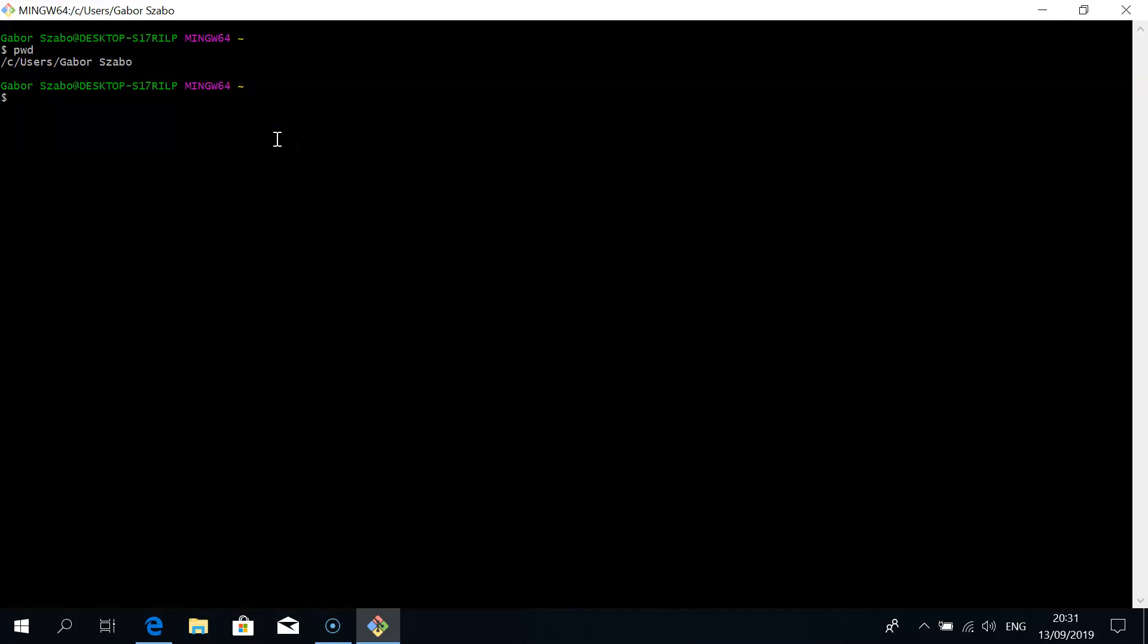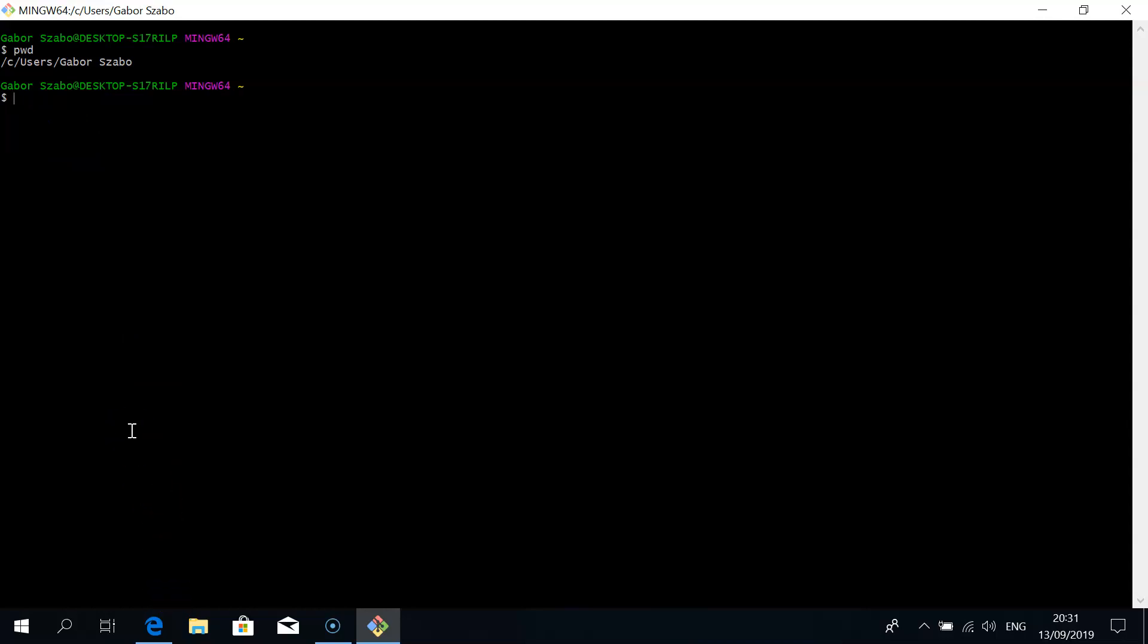You're used to on your Windows system there's a C drive and maybe other letters as well. Linux systems look different. This view of the same disk shows it slightly different. It shows it as if it started with slash C, which basically means the C drive, and then inside there is a users directory and inside there is your home directory, which in my case is Gabor Sabo.